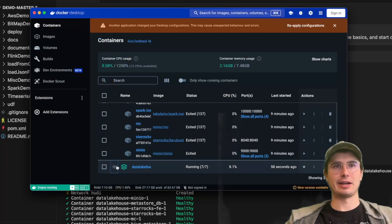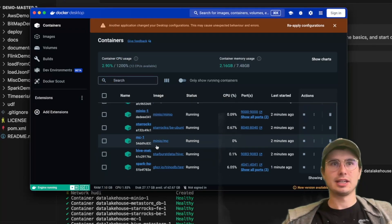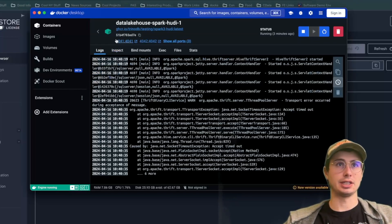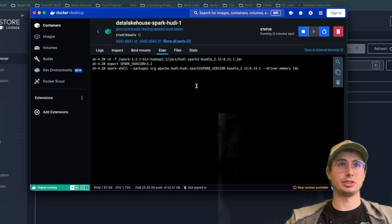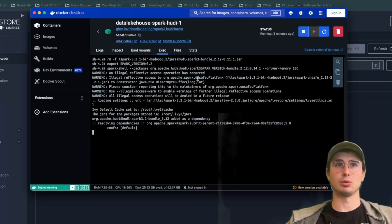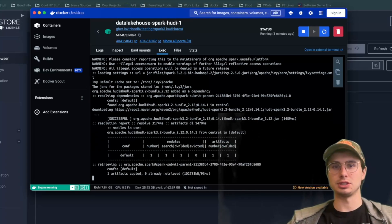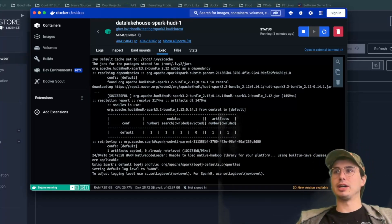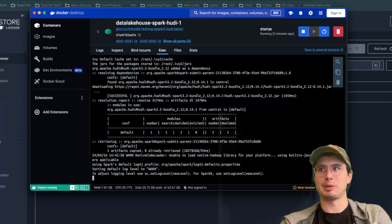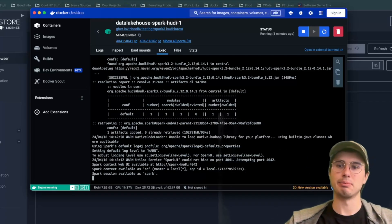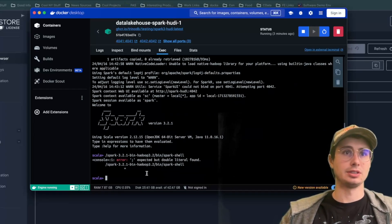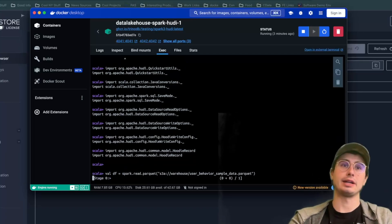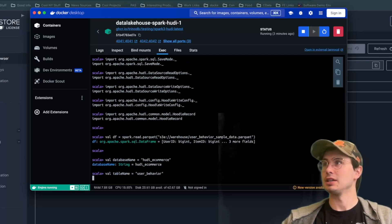In Docker Desktop you should now see the data lakehouse setup with seven containers: Mini IO, StarRocks, Hoodie, and Spark Hoodie. Open the Spark Hoodie container and exec into it. From the GitHub docs, run commands to remove the older Hoodie 0.11 library and replace it with Hoodie 0.14. Then set Spark defaults and additional Spark configurations including driver memory and specific package bundle versions.